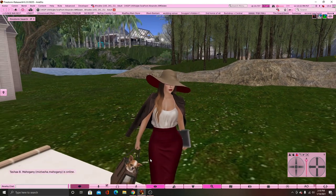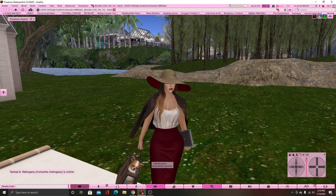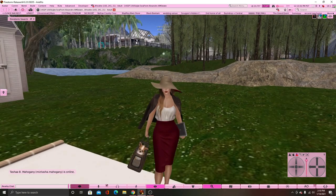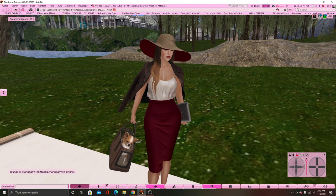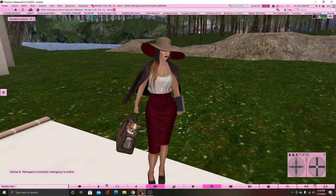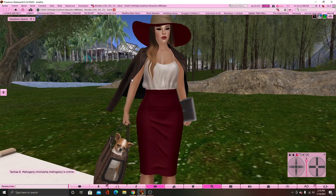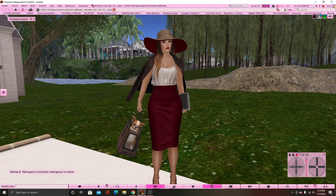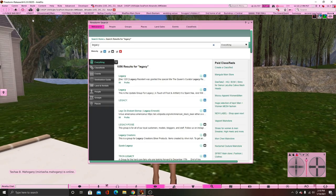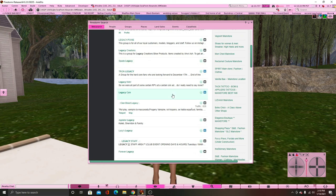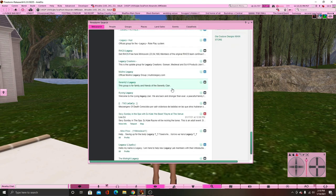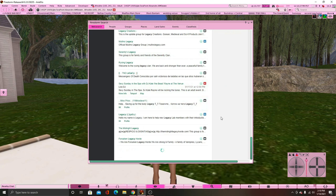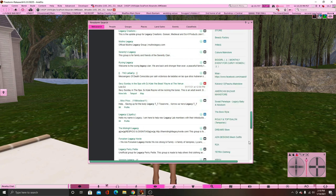So the first thing that we're going to get into is the body — I have a Legacy body. That's the only body that I know of, so that's the only body that I can teach. I'm sorry in advance if you have a Maitreya body, or Cupra, or Slink, or whatever bodies you may have. We're going to go to the Legacy store and I'm going to get everything with you guys — I'm going to get the demos, try them on, and show you how to unpack and put on.